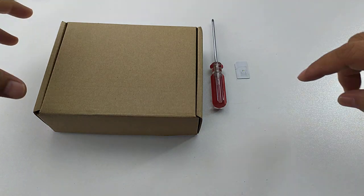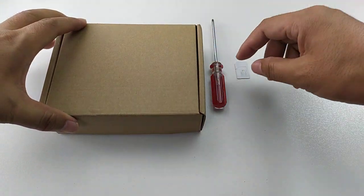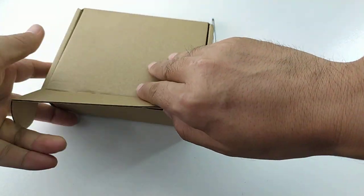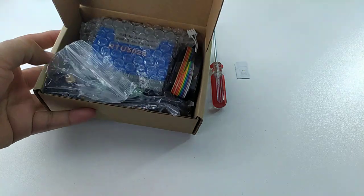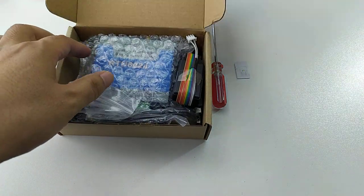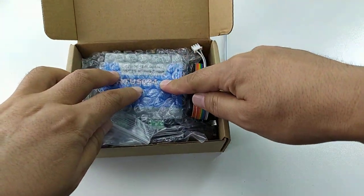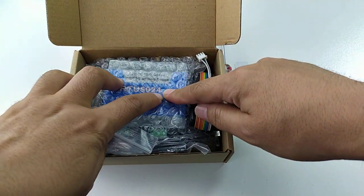In this video, we will show our new designed GSM gate opener, RTU5024.